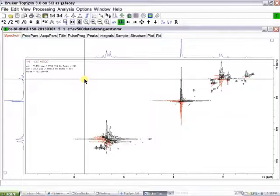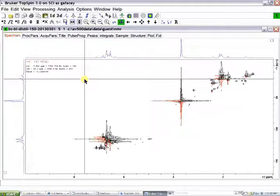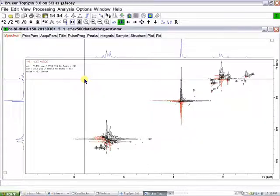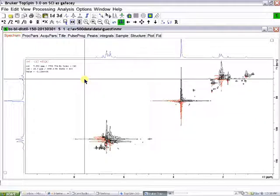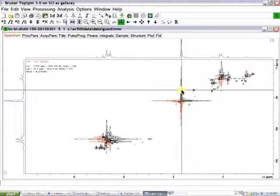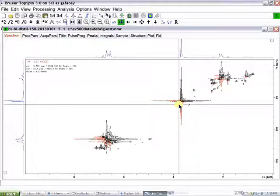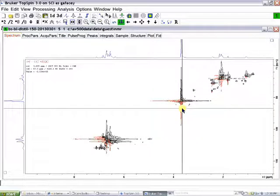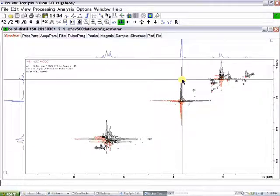I've imported a 2D HSQC experiment that is not phased. We can tell it's not phased because I have the colors set up such that the black contours are positive and the red contours are negative.